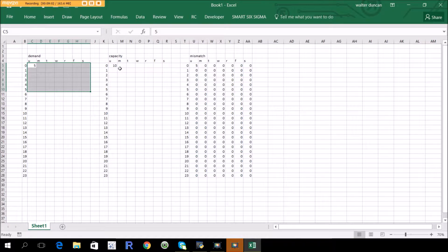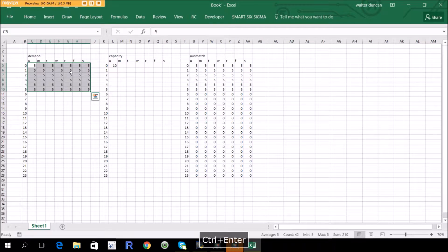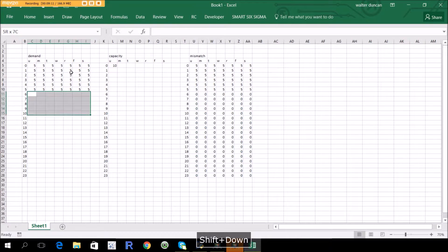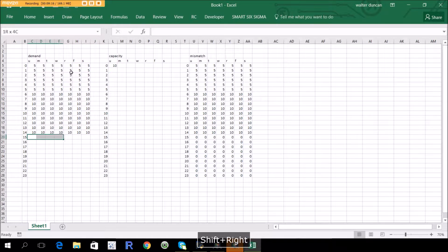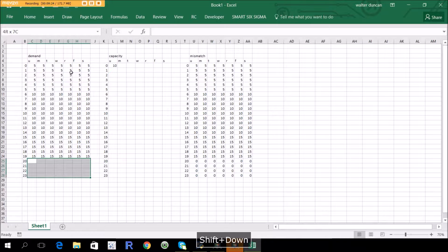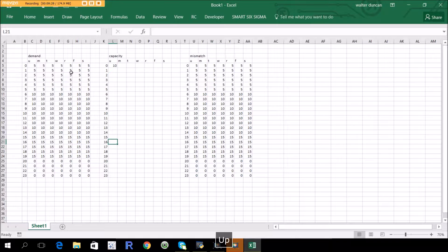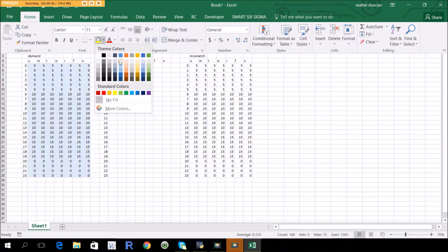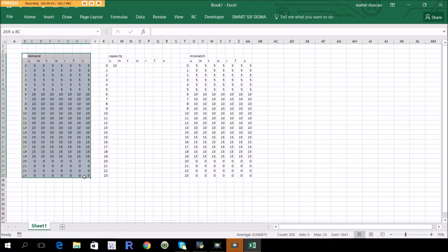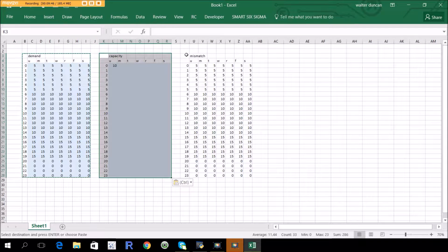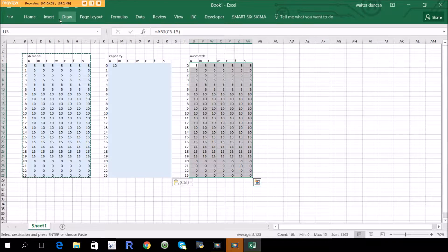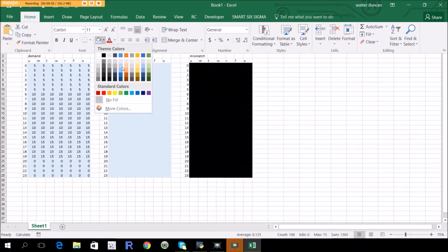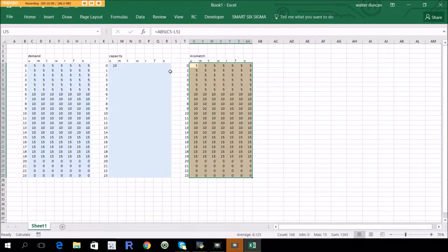Now we can start to figure out how to build the capacity numbers. Let's put in some completely made-up demand numbers — maybe you need a certain amount in the morning that doubles, peaks at night, then drops to nothing. I like to color input cells in some variation of blue, and calculation cells in yellow or a similar color. I suggest you stick to whatever format you choose throughout the entire tool.